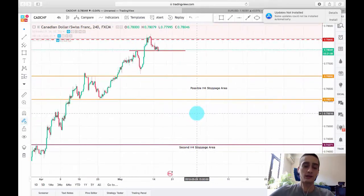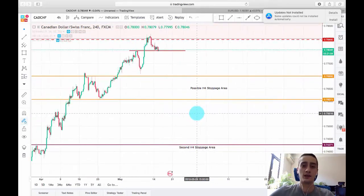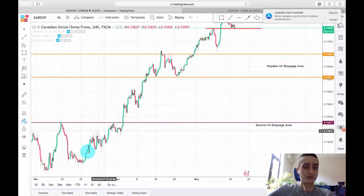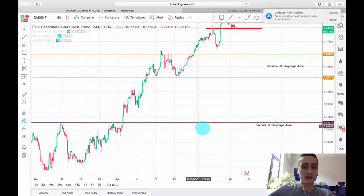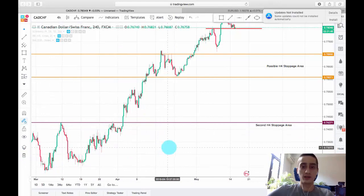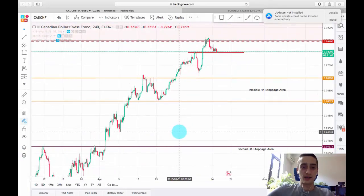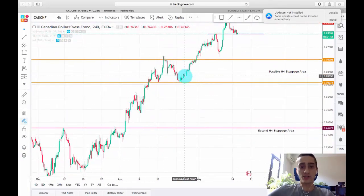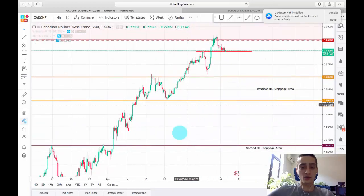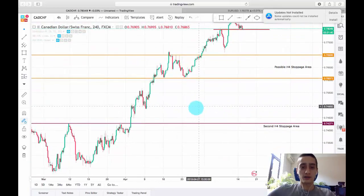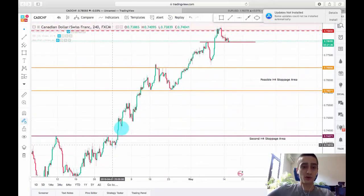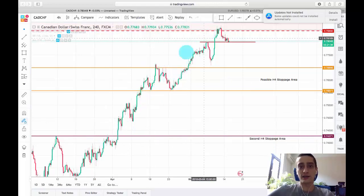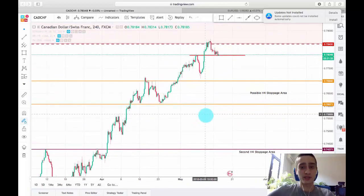Regarding the clean and long trends I mentioned — you can see here on the H4 the uptrend started from somewhere here, and you can see how long it was with very small corrections and not huge volatility. Those types of trends are perfect for entering multiple times throughout the whole trend and accumulating a lot of profits.